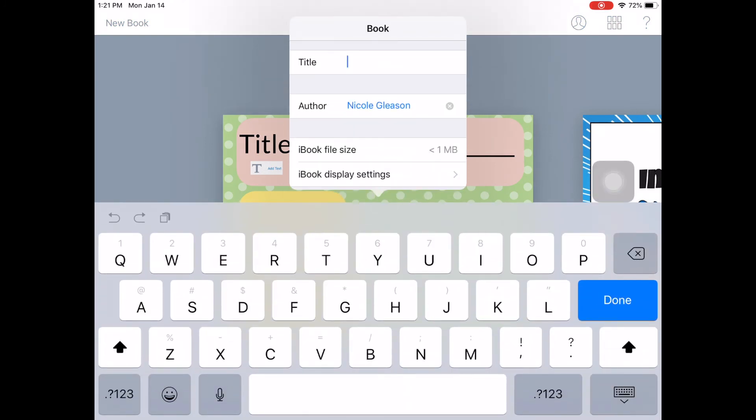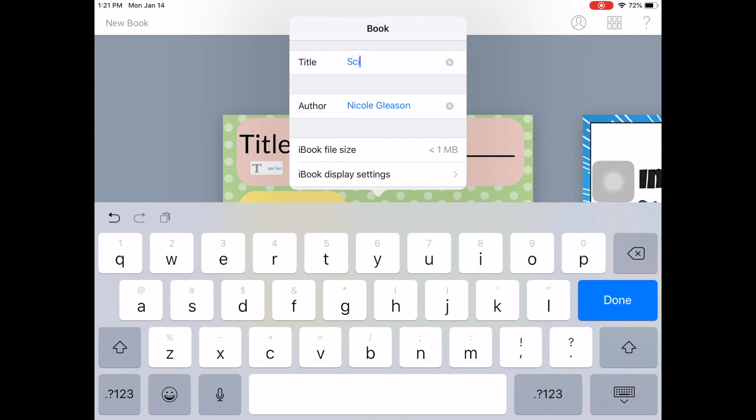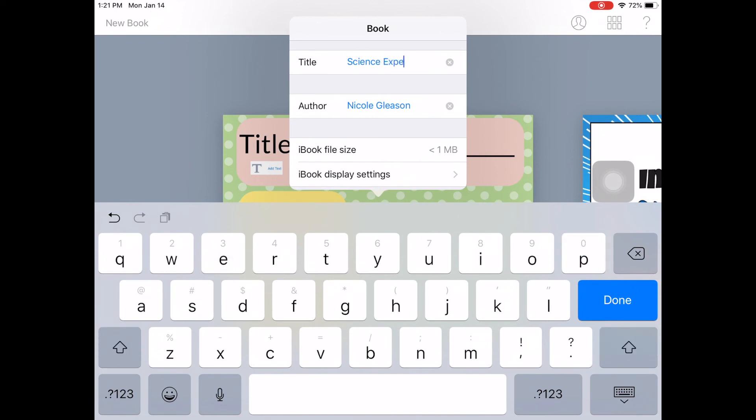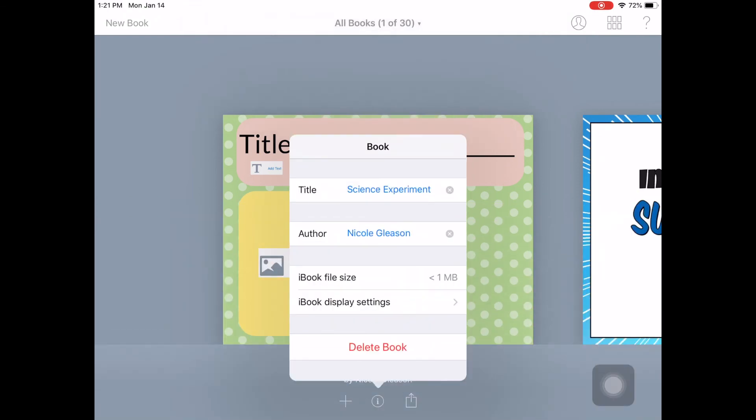So if this is another type of science experiment that I'm making. And then click done.